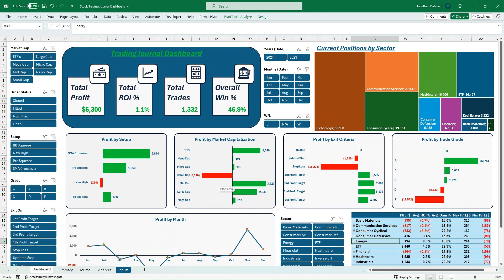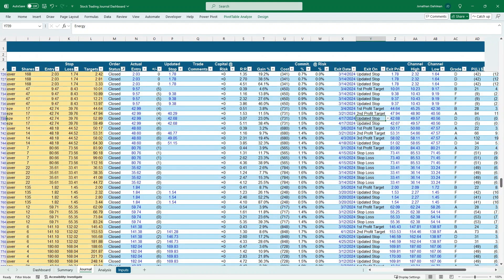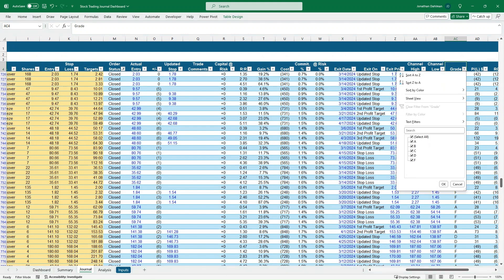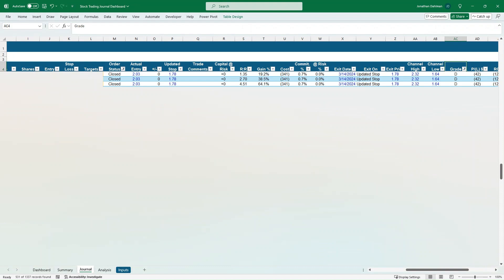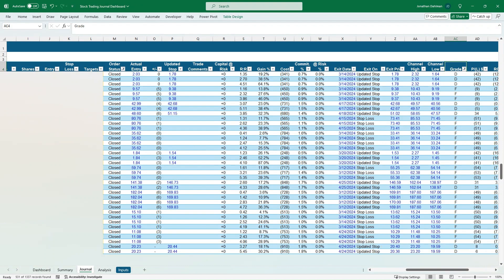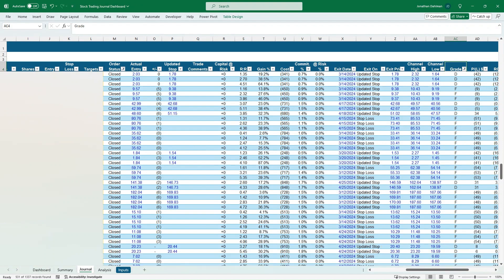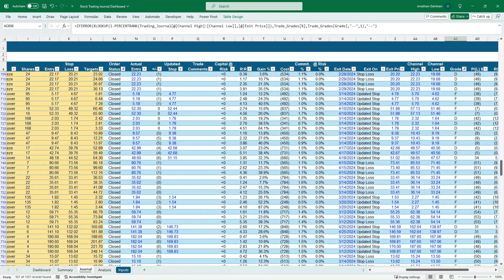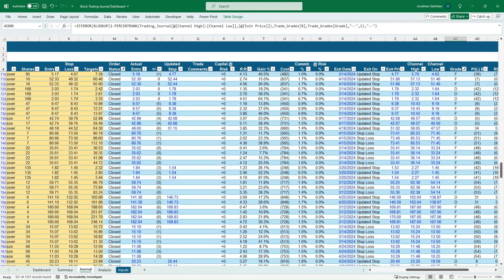You can also look at it by trade grades — isolate what trade setups ended up as D or F grades, go back to your journal and do some back-testing to see what caused poor entries or exits, and then adjust your trading strategy accordingly.